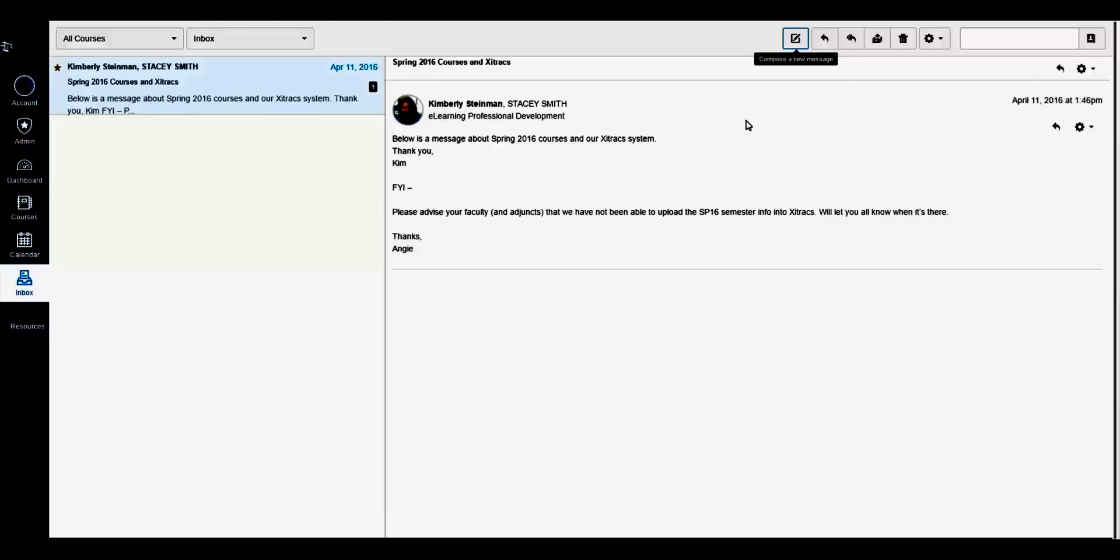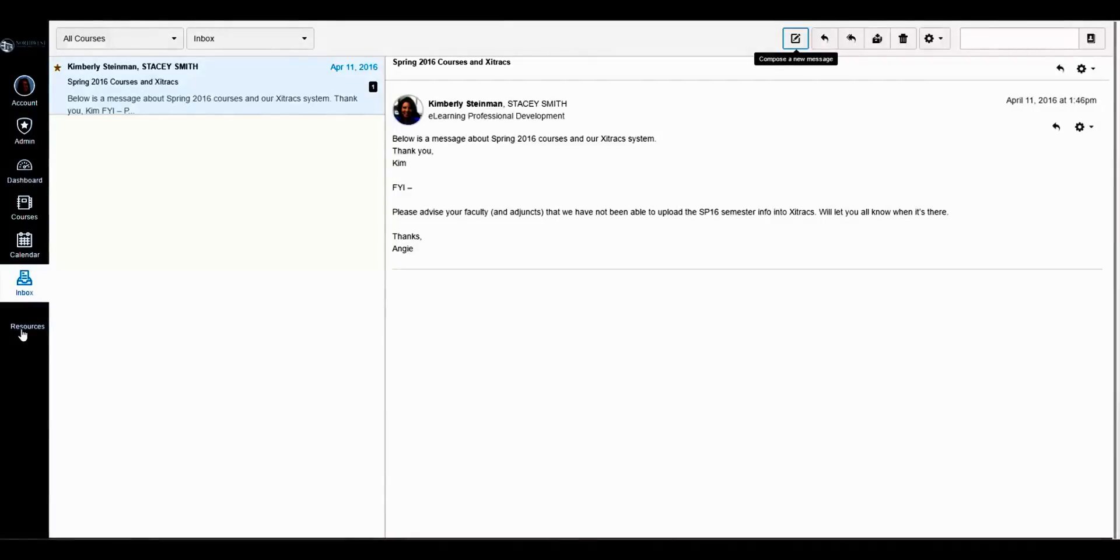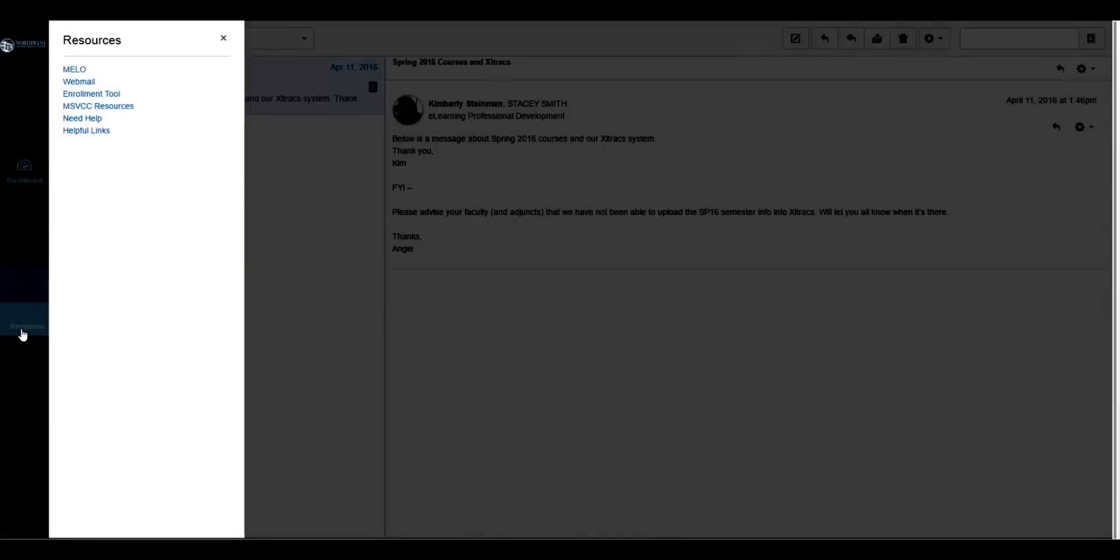Your instructor may also send out important notices through the webmail. To access webmail, click on the NWSCC webmail link inside resources, located in the global navigation menu on the left-hand side of the screen.